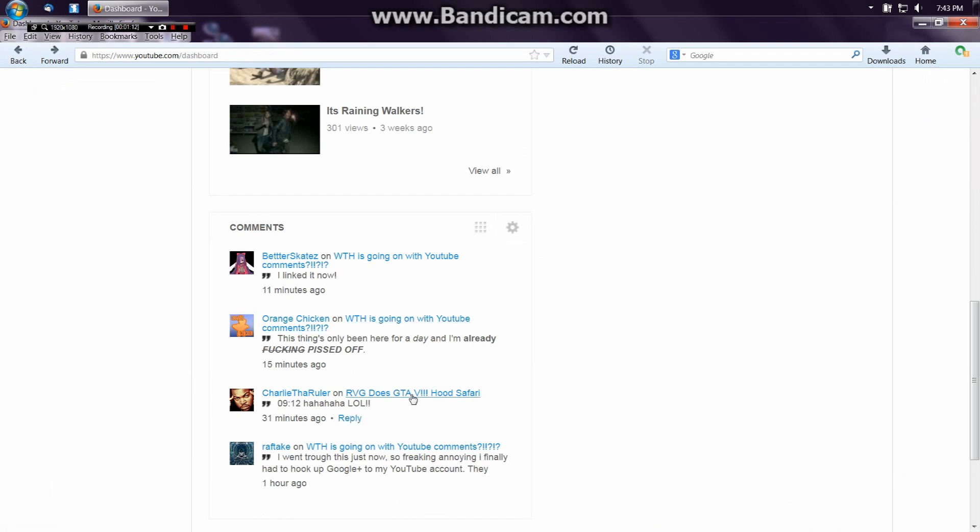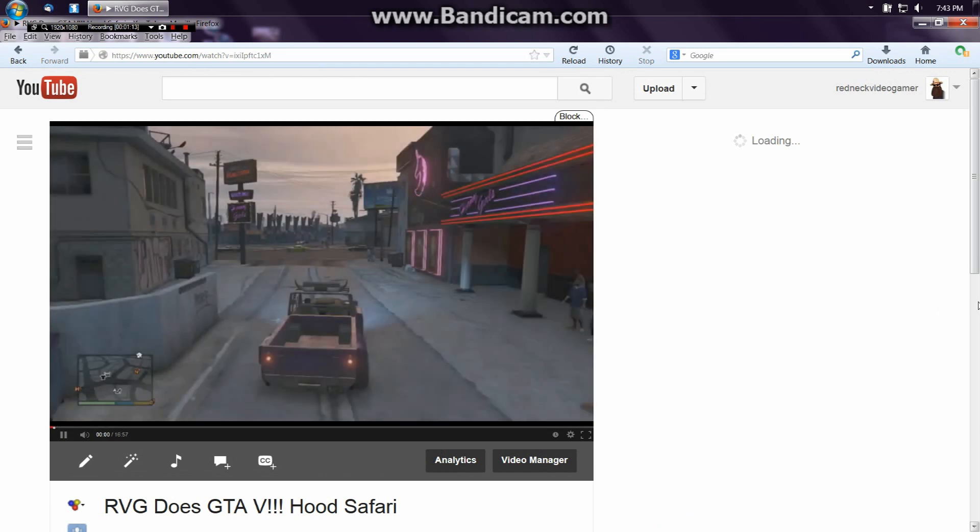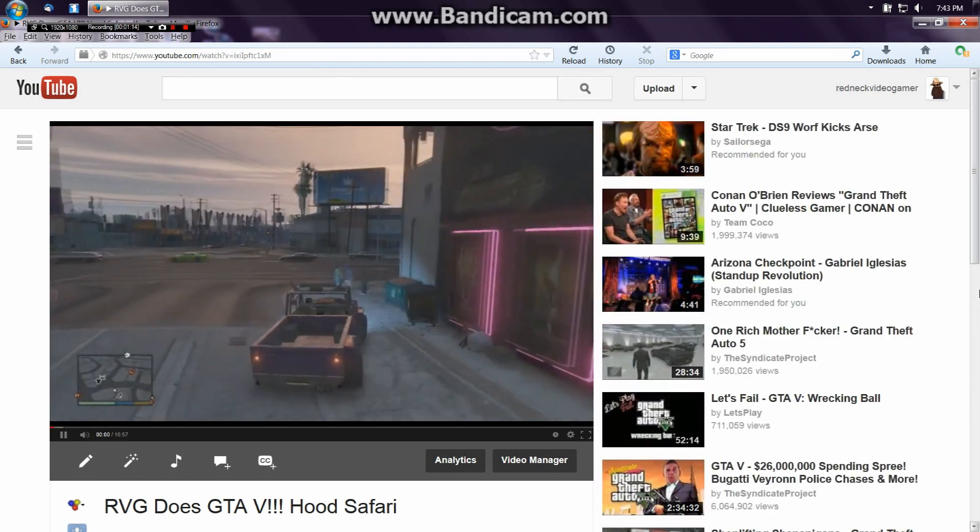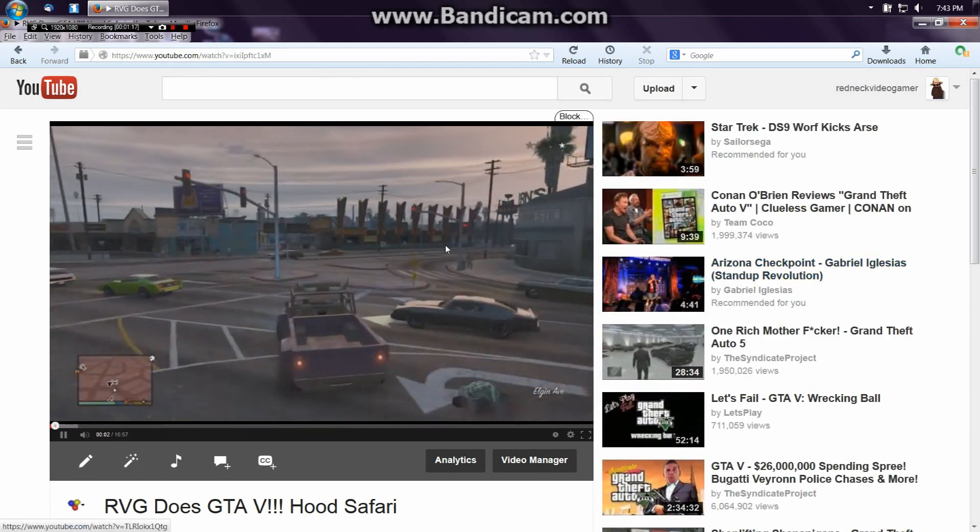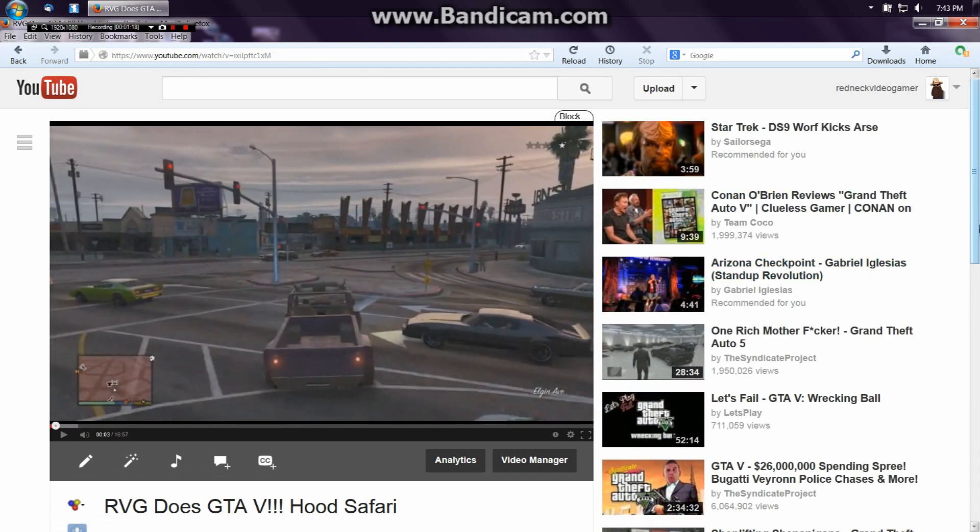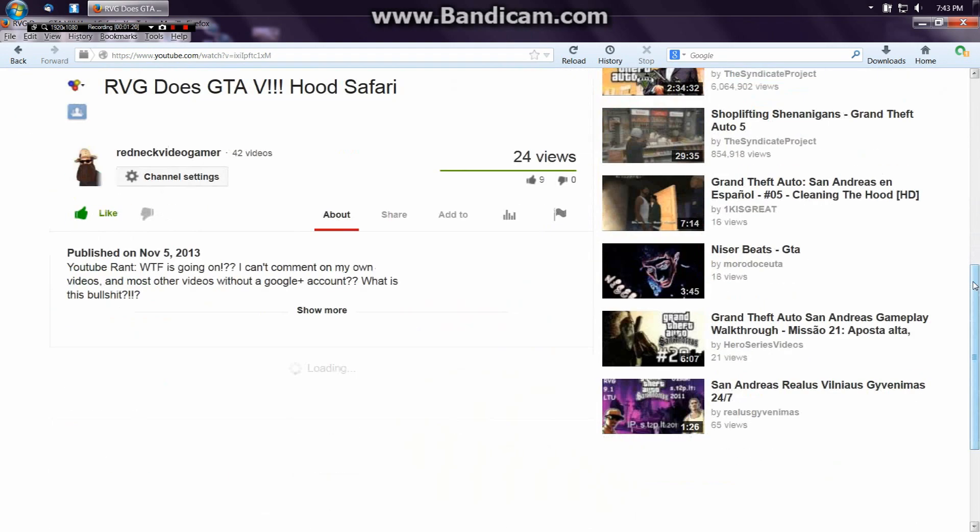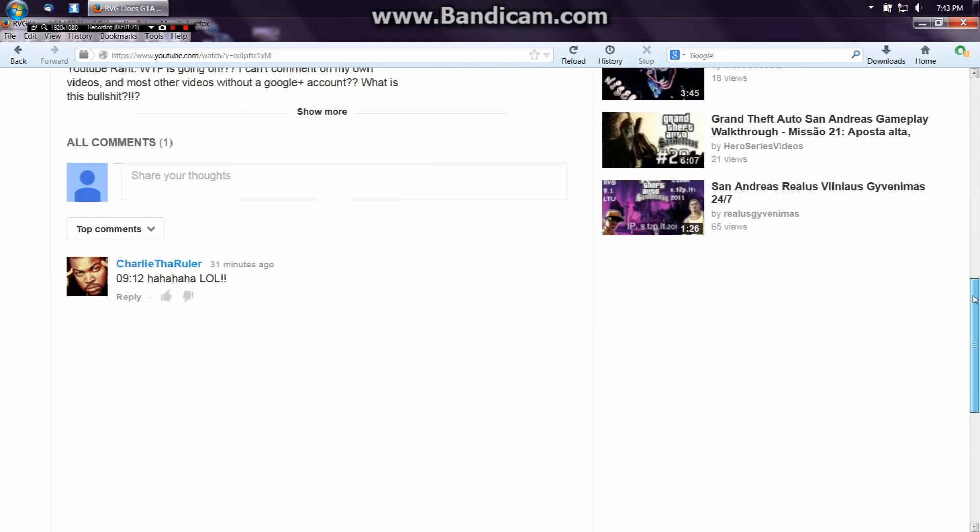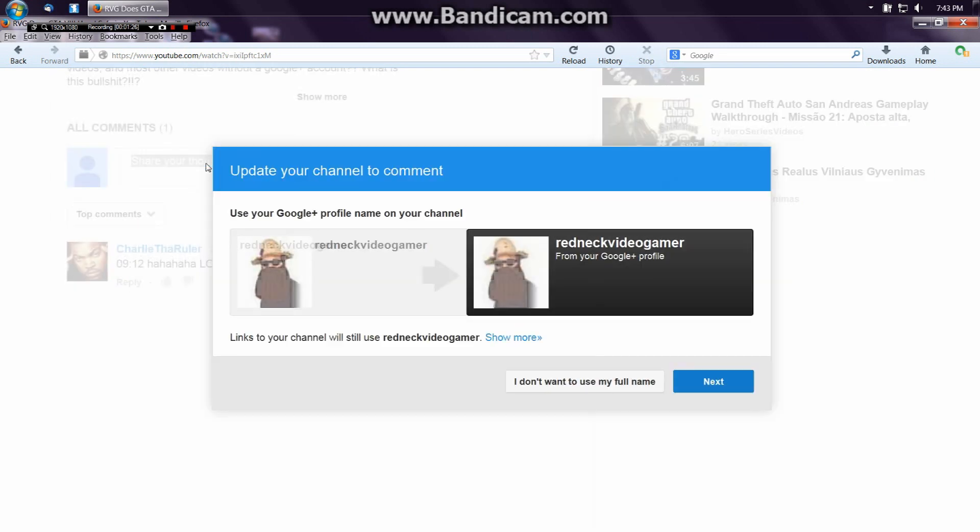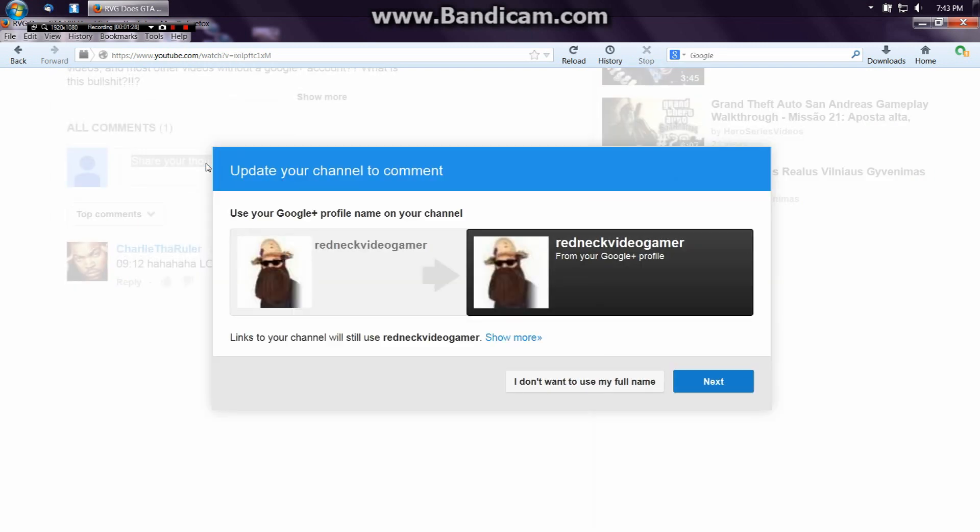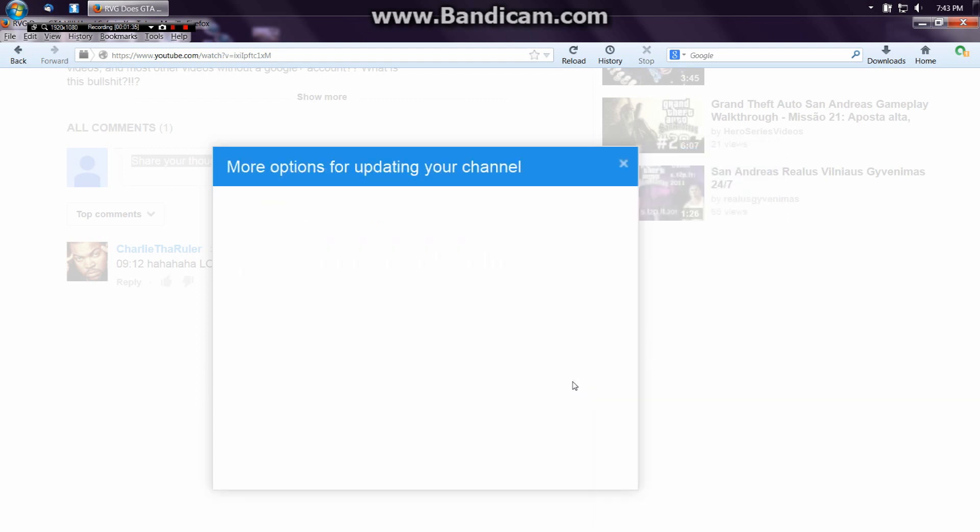Since I updated, this shit keeps popping up when I try to comment even on my own videos. Let me pause this here. Another thing - see 'Share your thoughts'? I click on that and what happens? 'You want to change your name, use your full name.' No, hell no, I don't want to use my full name.